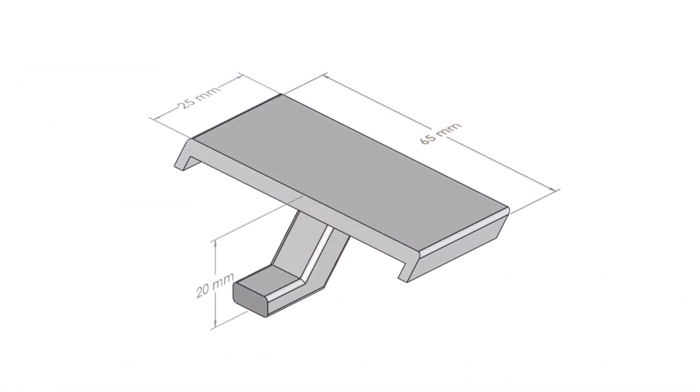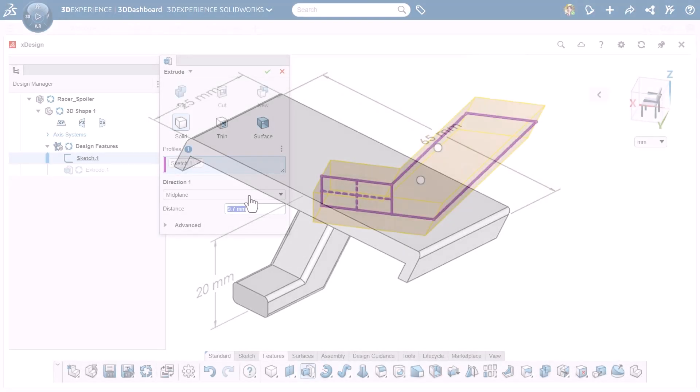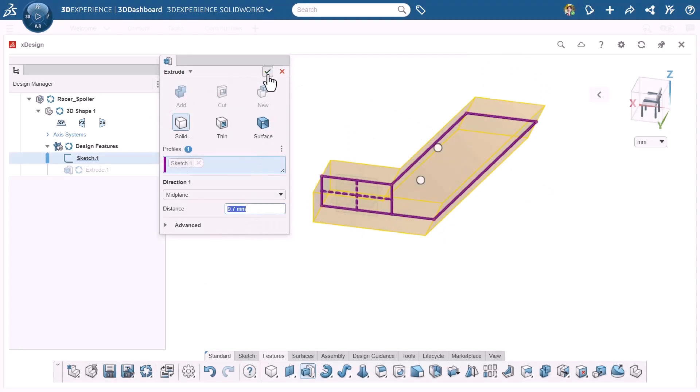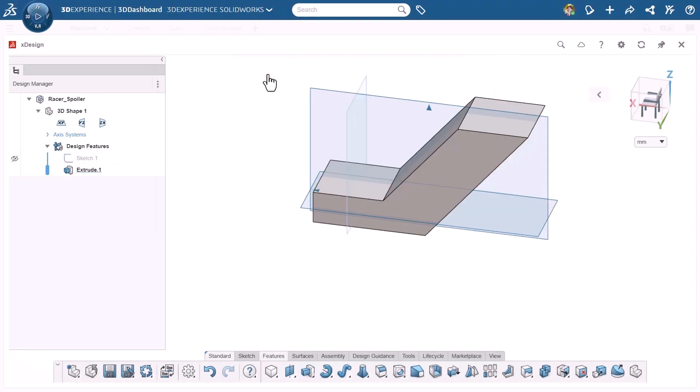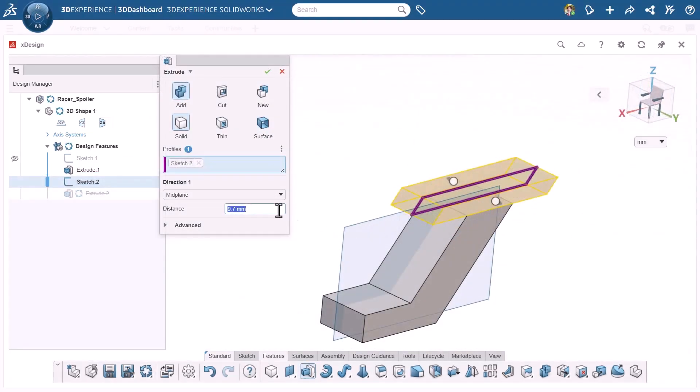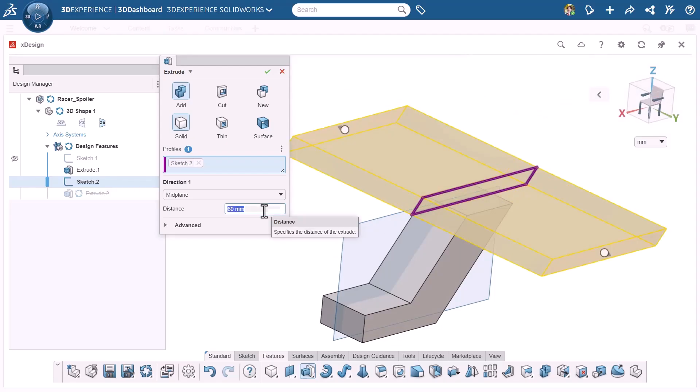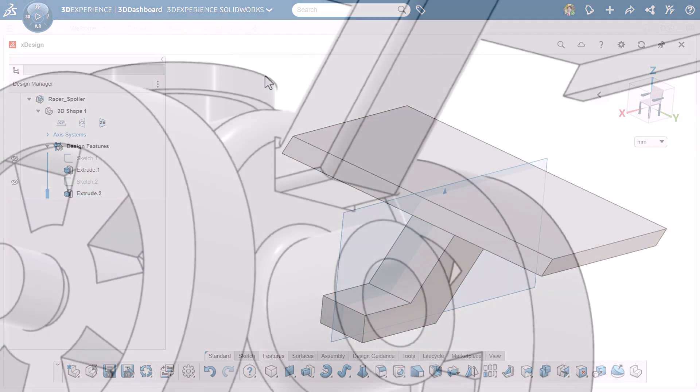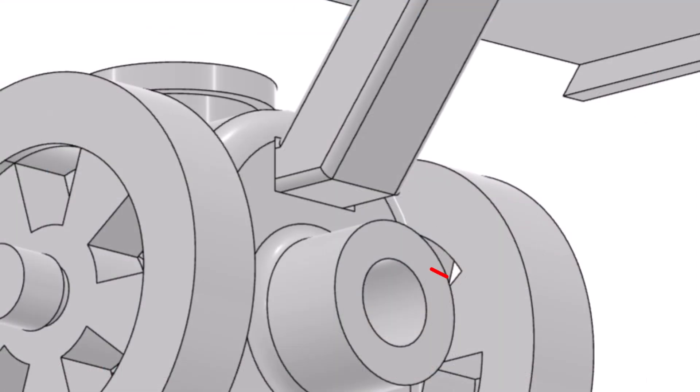And for our last part, we'll model the spoiler. It's part function and part flare. Besides looking cool, it helps stabilize the balloon from falling backwards. Its main profiles are extruded from a sketch on a midplane, and like the axle caps, its connector dimensions will also depend on your printer's tolerance. For my setup, a gap between 0.2 and 0.3mm worked pretty well.